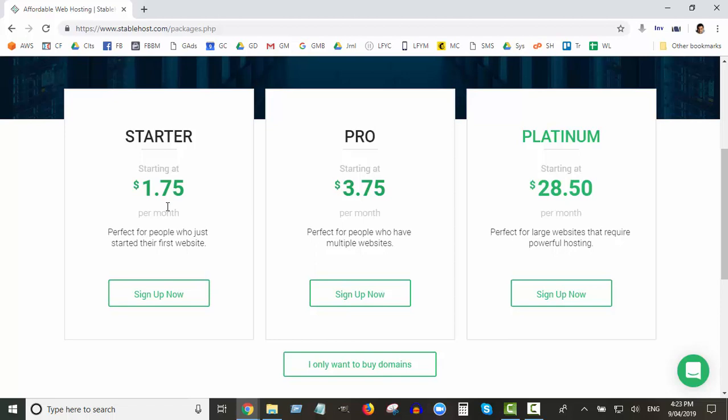If you only plan on one website right now, go with Starter. You can always go with Pro. With Pro, it basically allows you to host as many sites as you want within your account, and you can always upgrade at any time. So if you only need one website setup, just go with the Starter one.